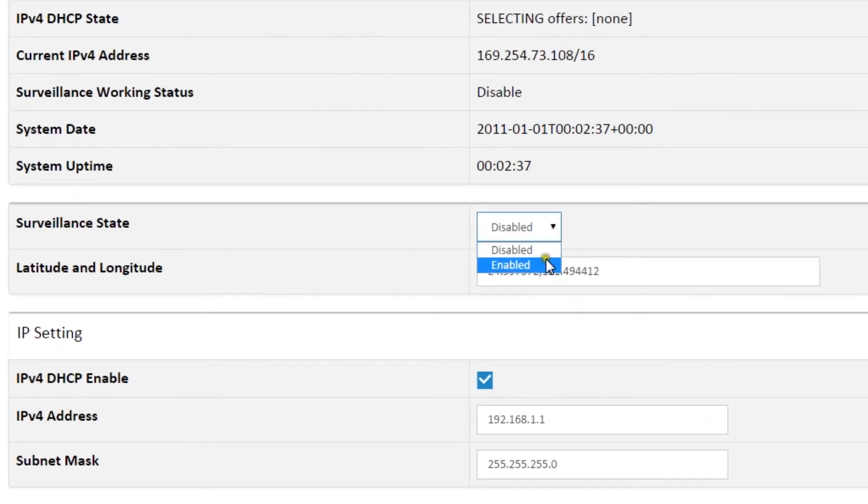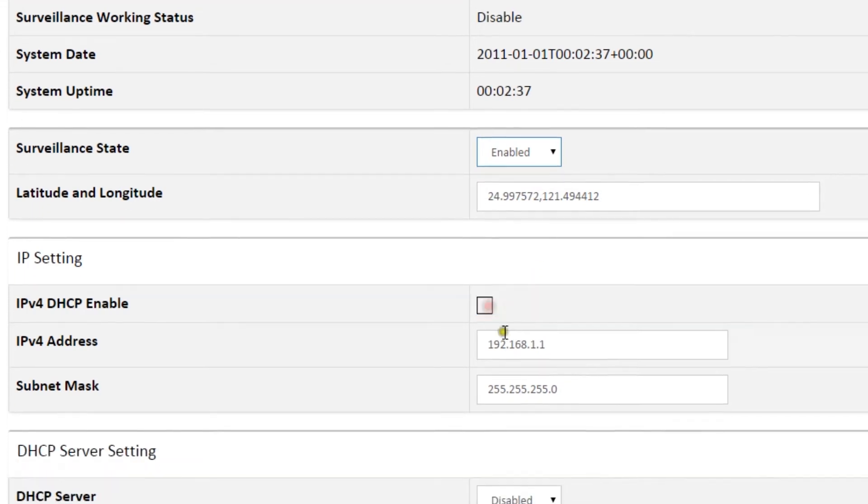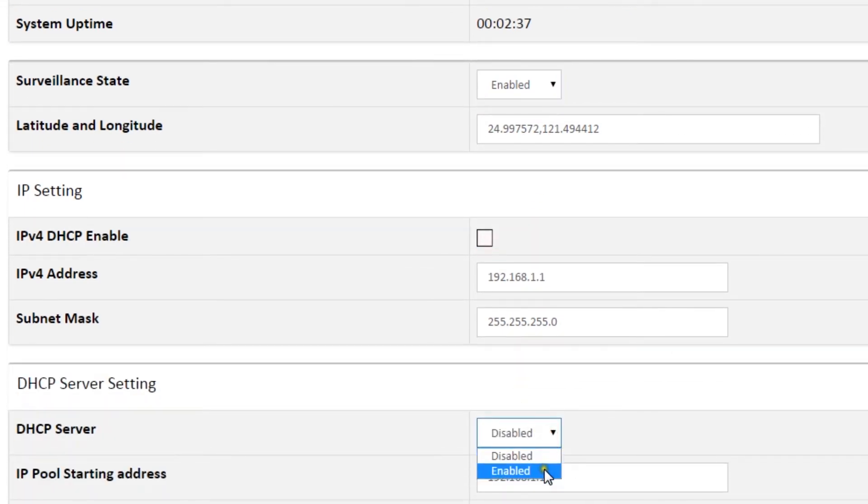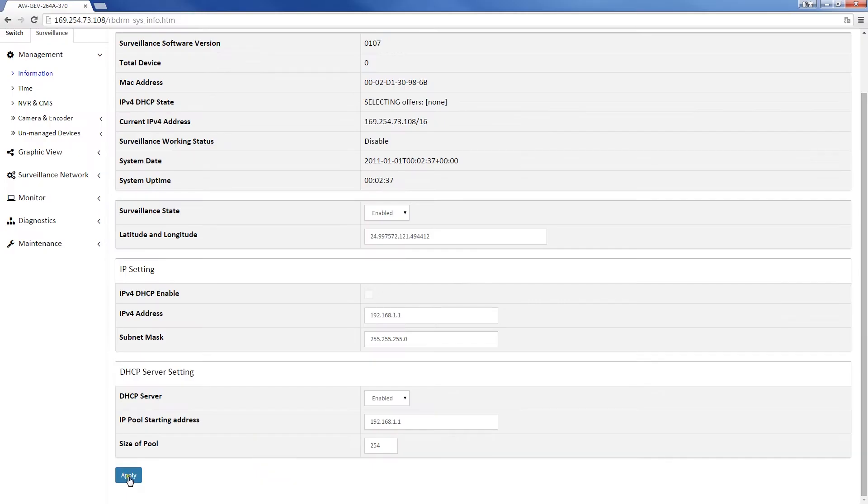For intranet surveillance systems, uncheck the IPv4 DHCP enable box. Enable DHCP server and click Apply.